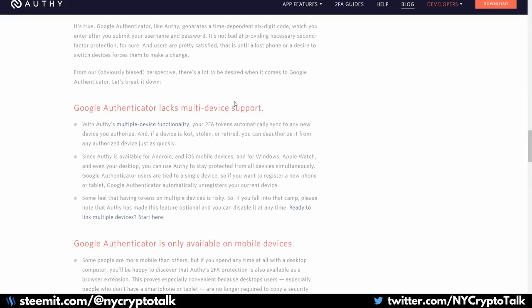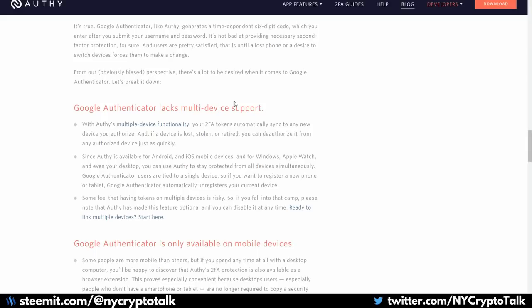So there are downsides and upsides of using Google Authenticator versus Authy. You can have multiple devices running off the app, both your Android, iOS, your Windows, and Apple Watch, even your desktop. There is an inherent risk with that as well. It really comes down to what you would prefer. Authy is really interesting so that you can utilize it on multiple devices. You can deauthorize devices as well as authorize them as you get them. So if you lose your device, you can quickly deauthorize that phone and then authorize your new phone that you get. If someone gets access to your Authy account, they can do the same thing. So there's inherent risk with both things.